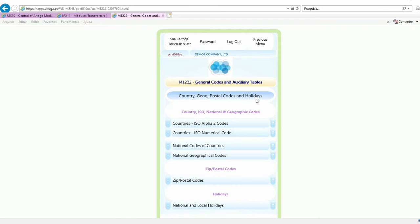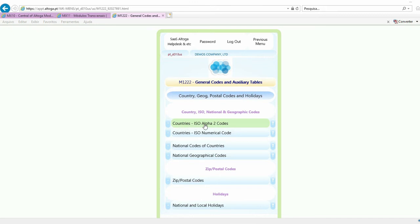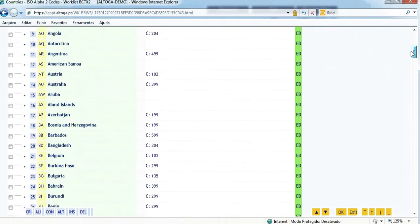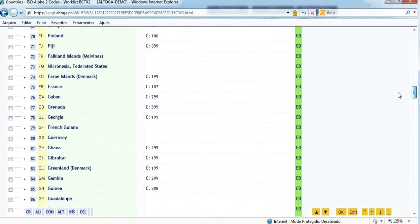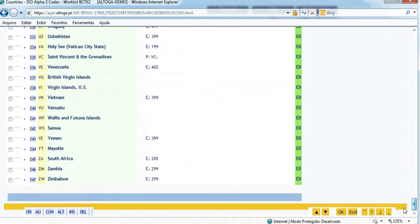Although all codes and auxiliary tables may be defined in the previous options, the most common codes have options of their own in various modules to facilitate access and manipulation. In this case we have, for example, the ISO country codes and other codes. By clicking on countries ISO alpha-2 codes, we immediately get the country codes we all know from the internet.